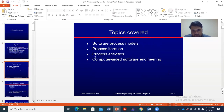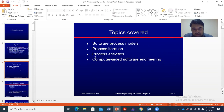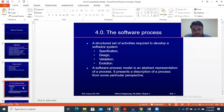We will cover topics including software process models, process iteration, process activities, and last but not least, computer-aided software engineering. Then we will start with the software process.